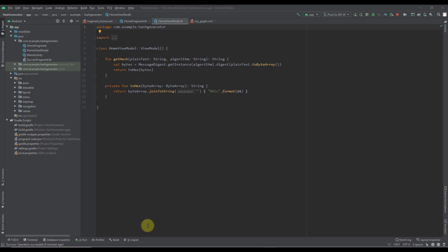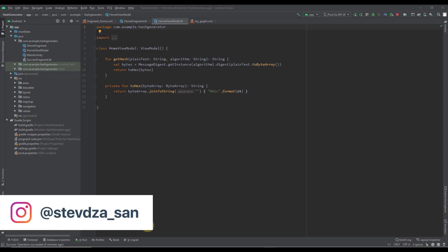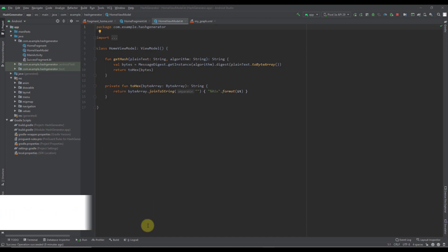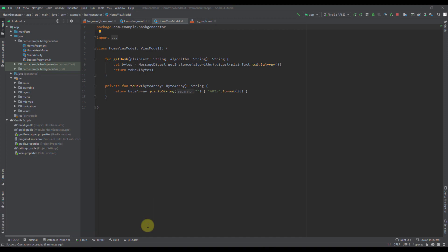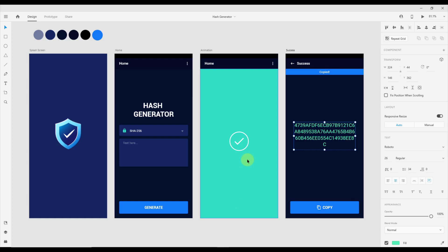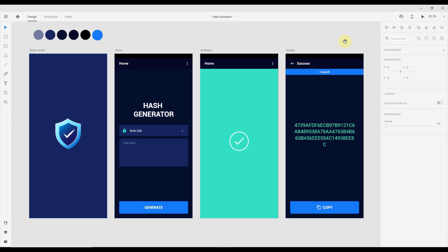Hello there and welcome back to the sixth video in this series. In the previous video we implemented the logic needed to hash our plain text, and for that we created our home view model and two functions. Now in this video it is time to pass that hashed data from our home fragment to our success fragment.